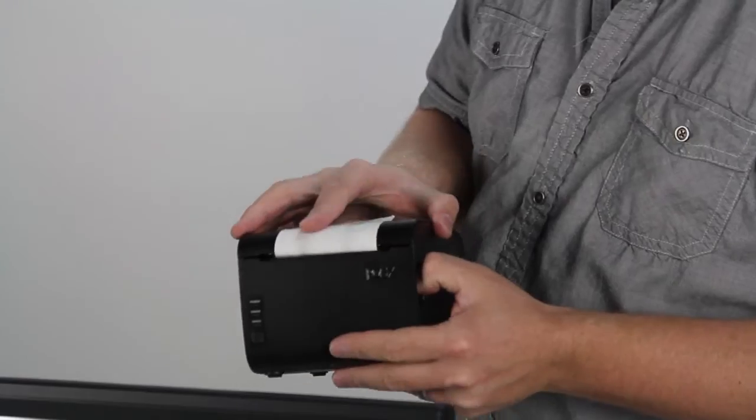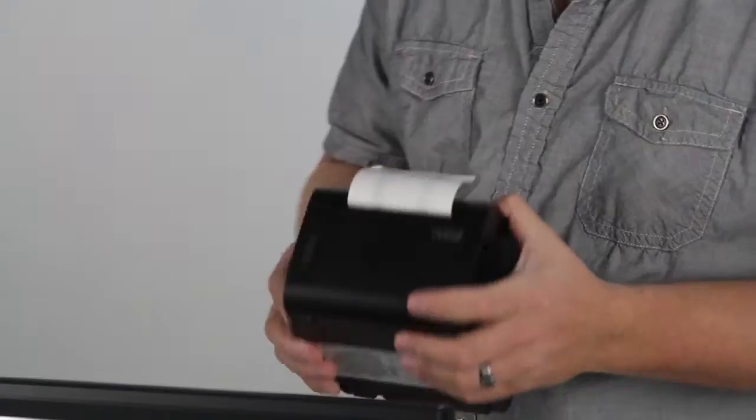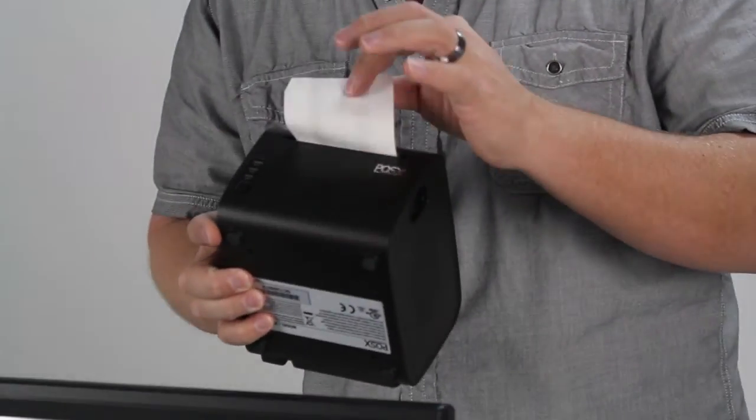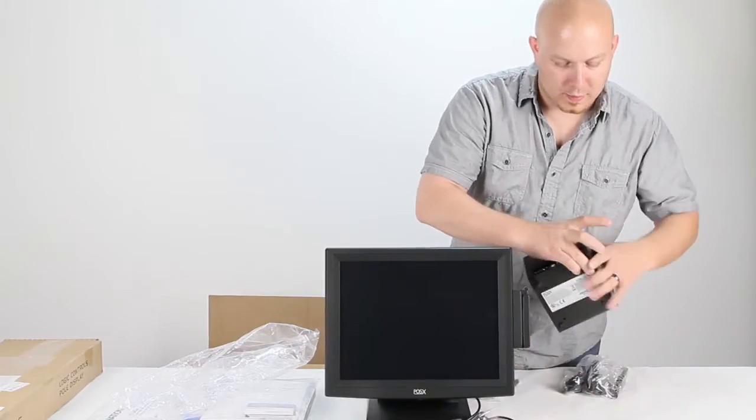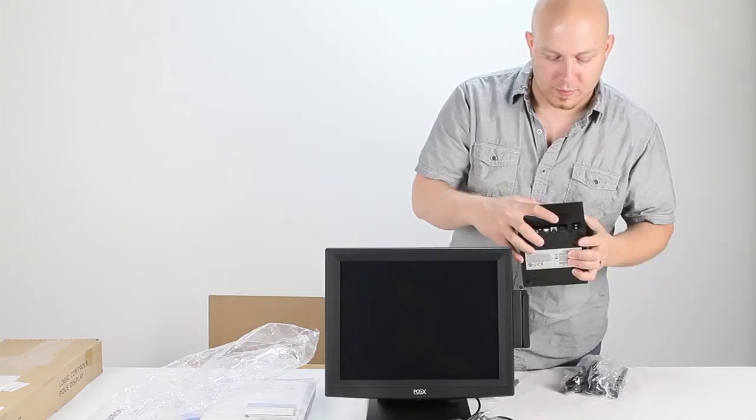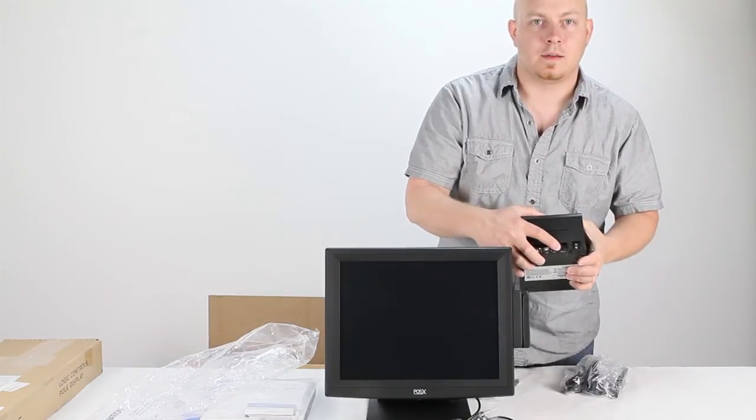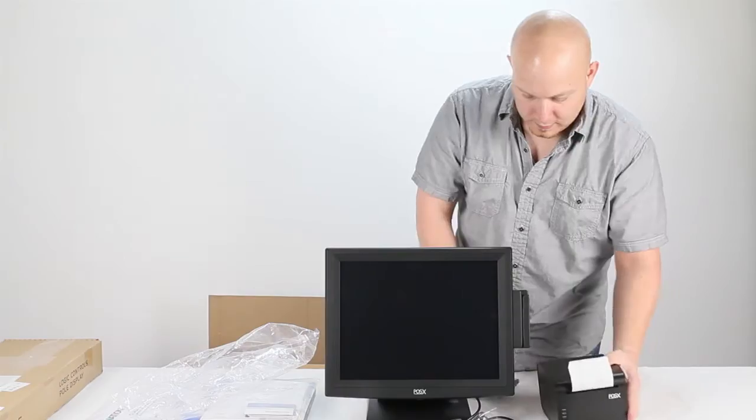There's thermal receipt printer, thermal receipt paper. You're going to have your power cables right here. They're going to plug into the back of the receipt printer right here in the DCV output.